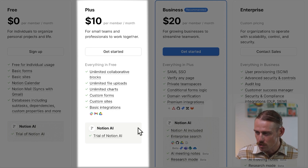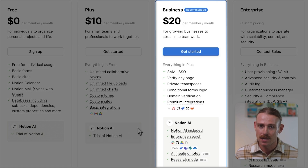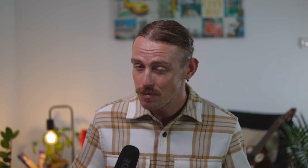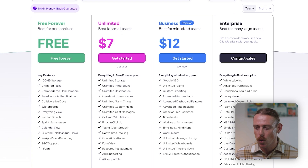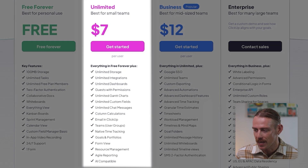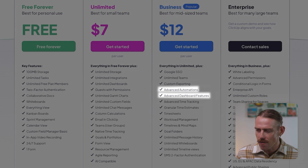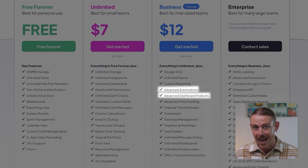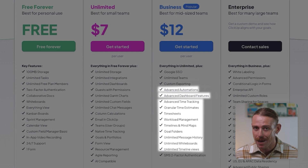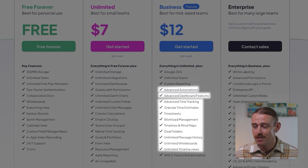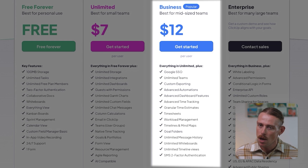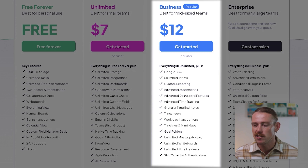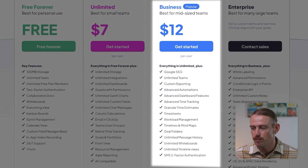If you're working across multiple teams, sharing with clients, or need advanced security and analytics, you'll need Notion's Business plan starting at $20 per user per month, which is a much higher price tag compared to ClickUp. ClickUp stays strong, but you'll likely outgrow the Unlimited plan if you want custom dashboards, advanced automation beyond 1,000 actions per month, or more complex workflows — pushing you into the Business plan at $12 per user per month, which includes timeline views, workload management, and goal tracking, and is $8 cheaper than Notion's.